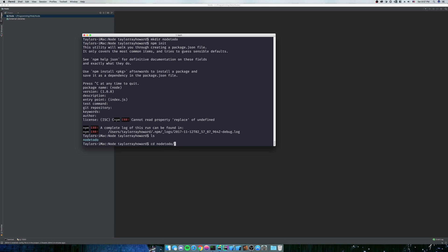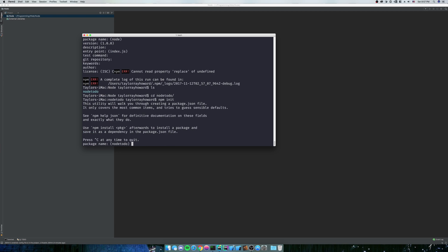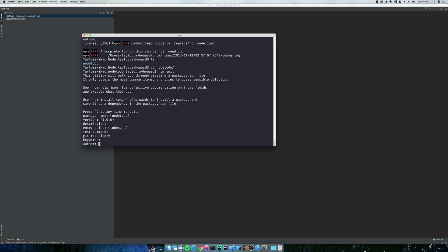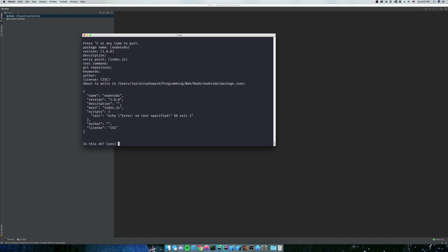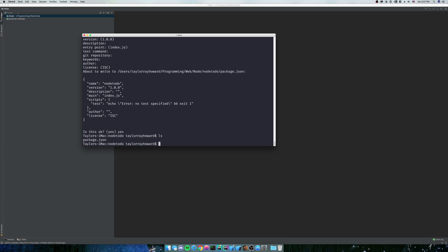So you need to actually cd into the directory that you're going to. Then you need to do npm init. Then you need to ignore all the questions. Yes, this is okay. So basically, all it did was create a package.json, as you can see there.